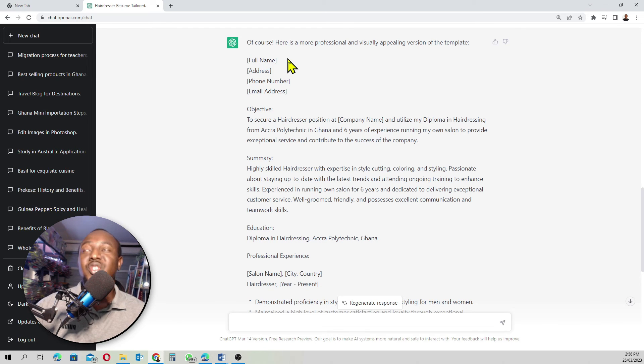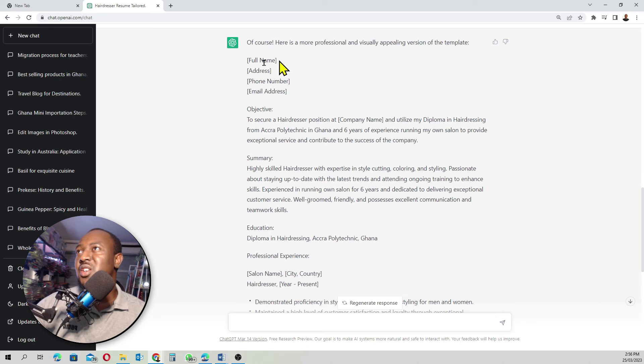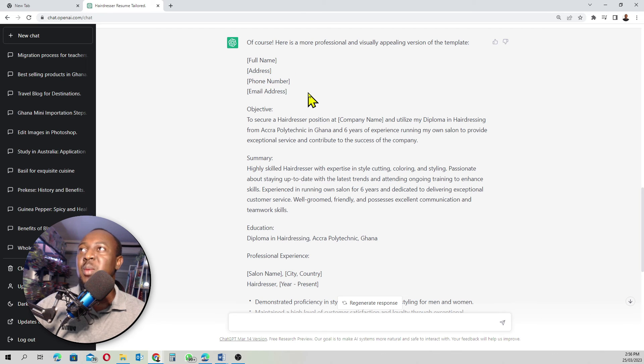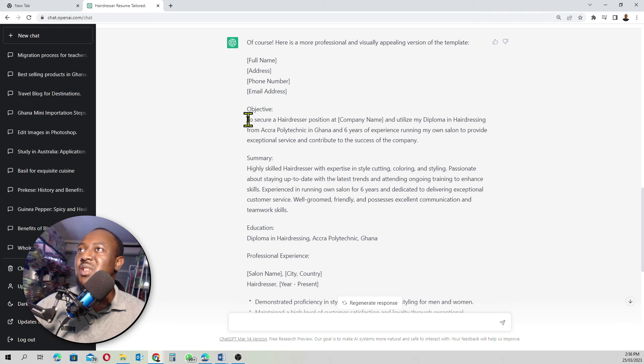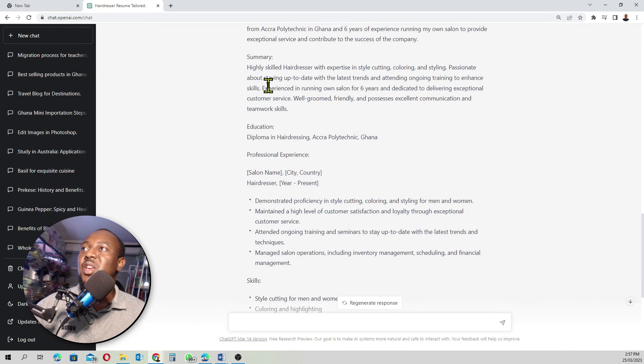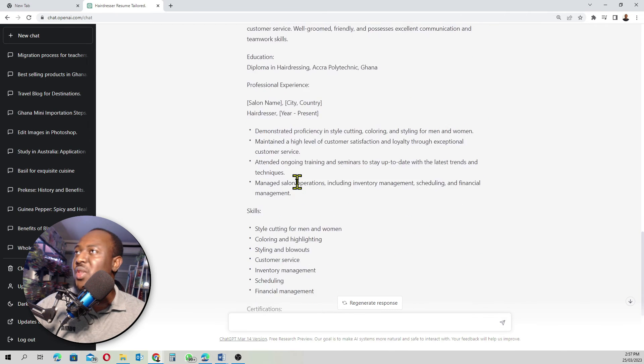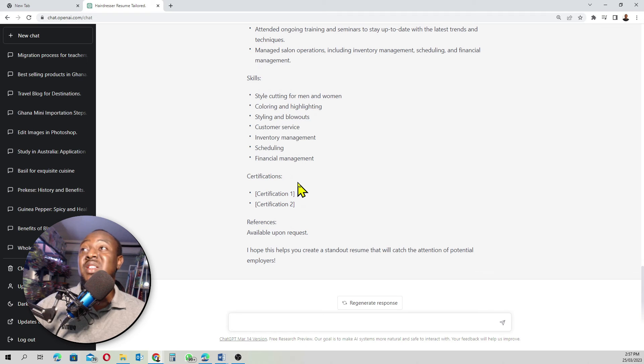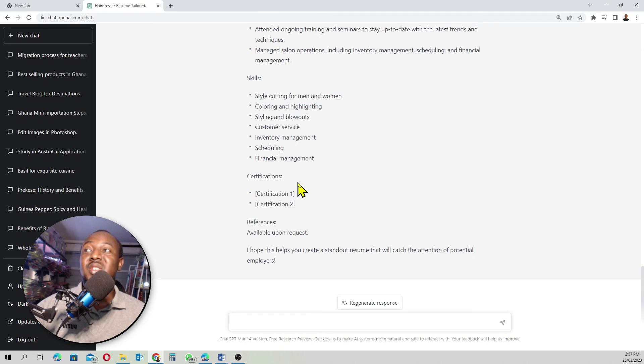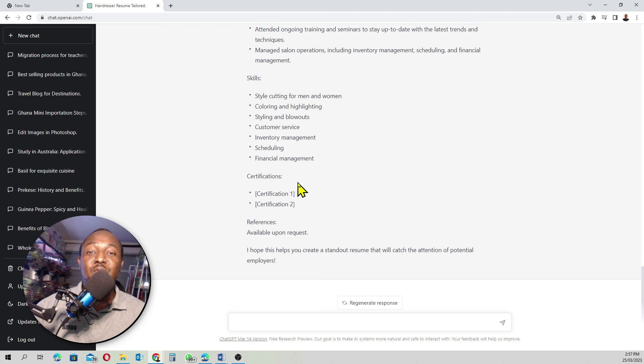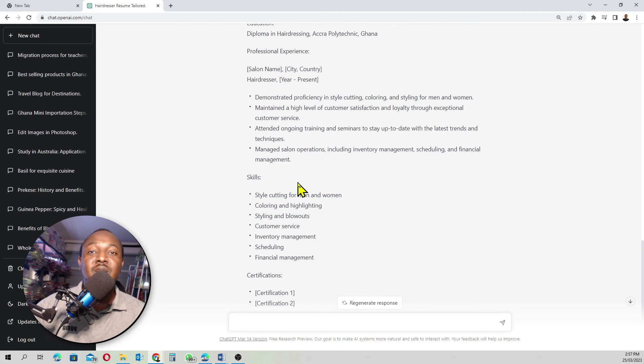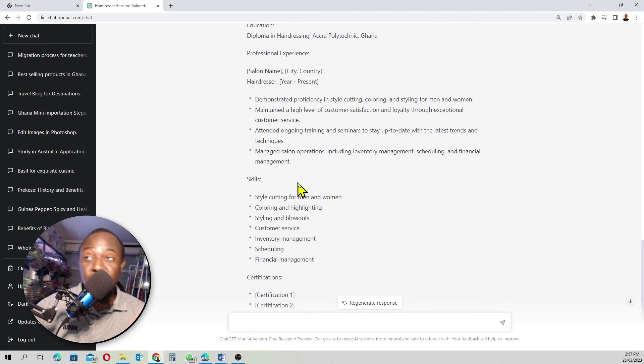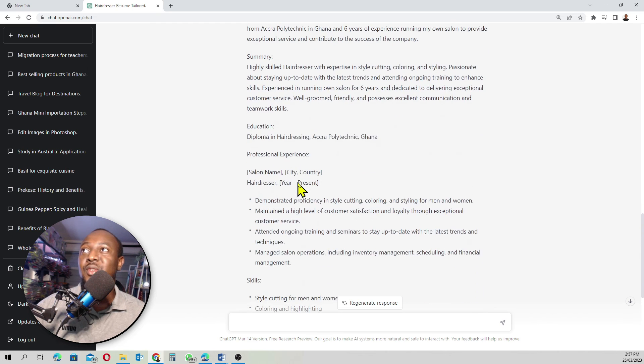Your full name, of course, you need to enter your full name because ChatGPT got no idea. So you enter your full name, your address, your phone number, your email address. The objective, ChatGPT has already written something for you here and basically go through all this. This is amazing and this is easy, guys. This is the easiest way of putting together a resume that is tailored to the job description. As easy as that.